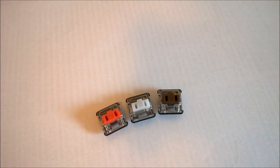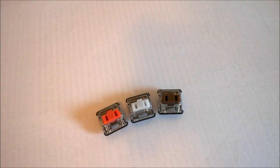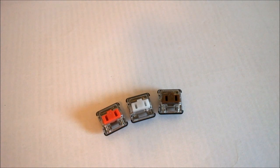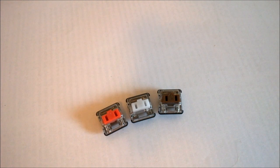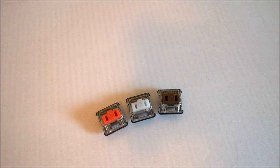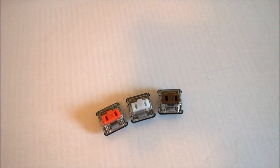Now, the clicky one doesn't have the stabilizer wire, because that's where the clicker part goes, so all of these switches have seven parts. That's it for this video, I hope you enjoyed it, and see you next time!